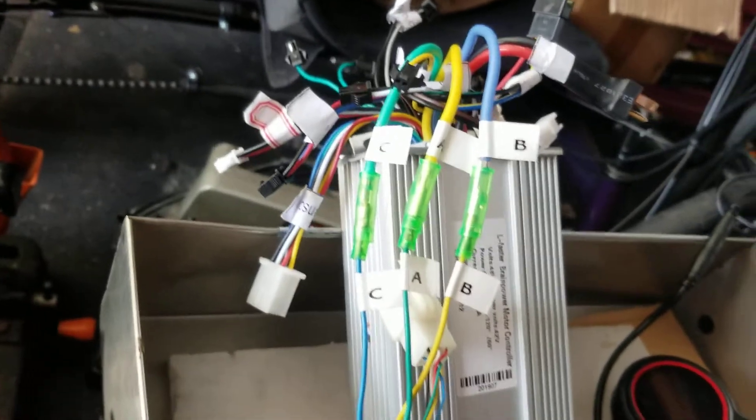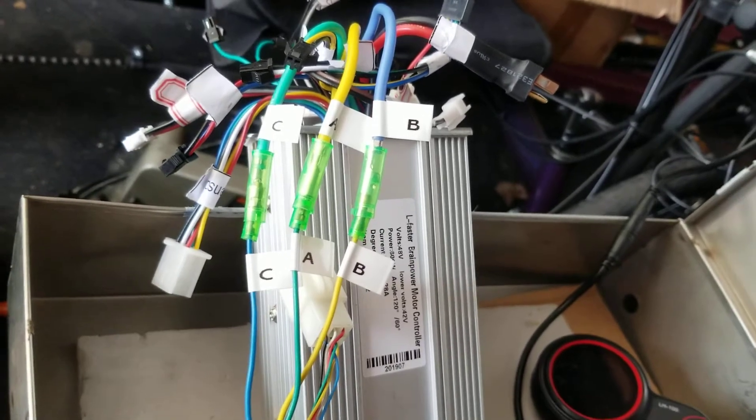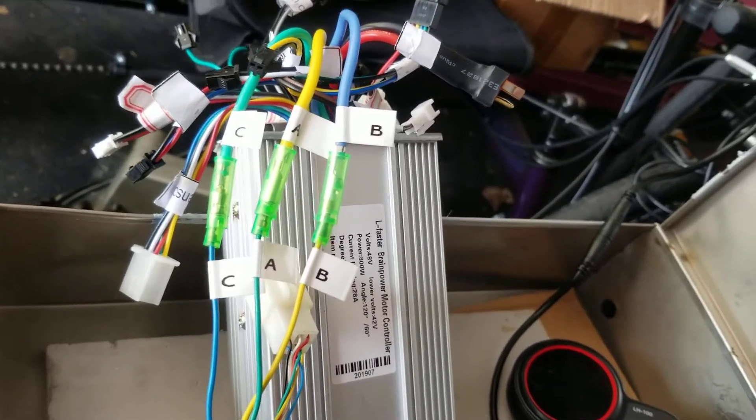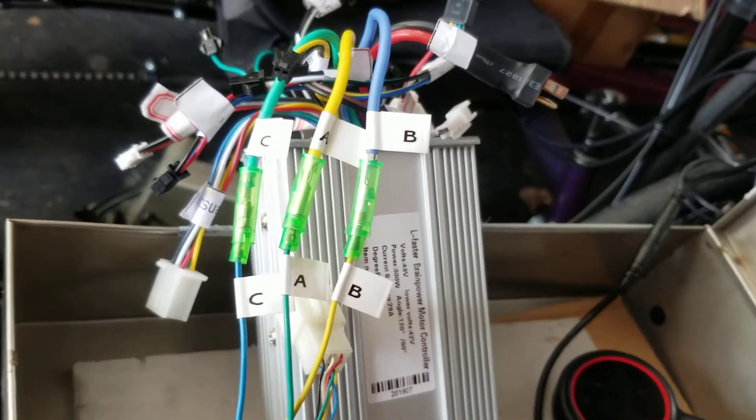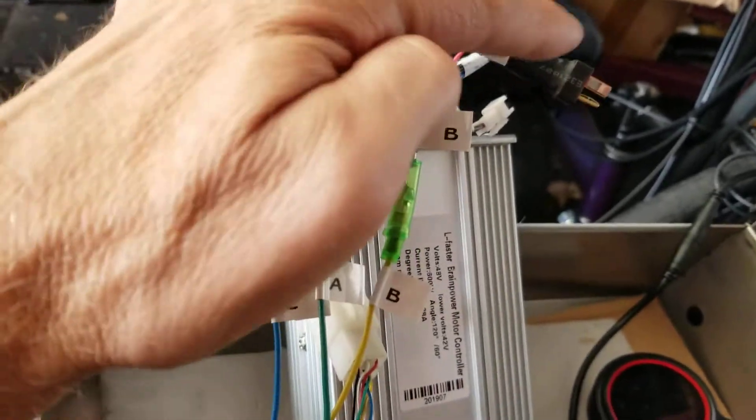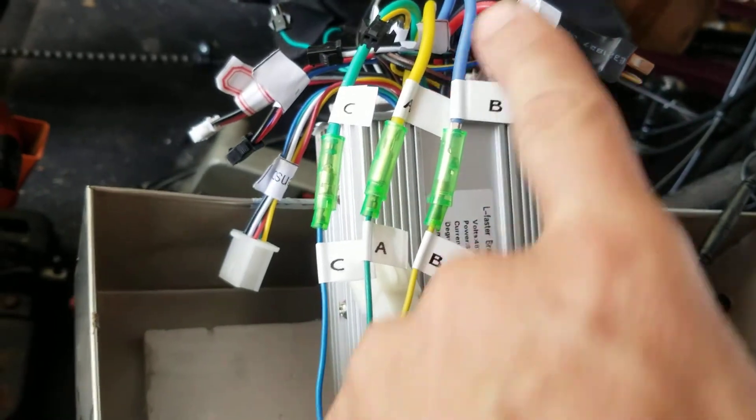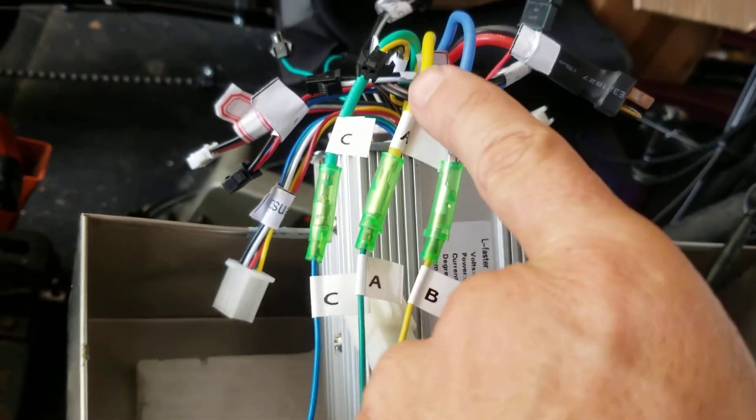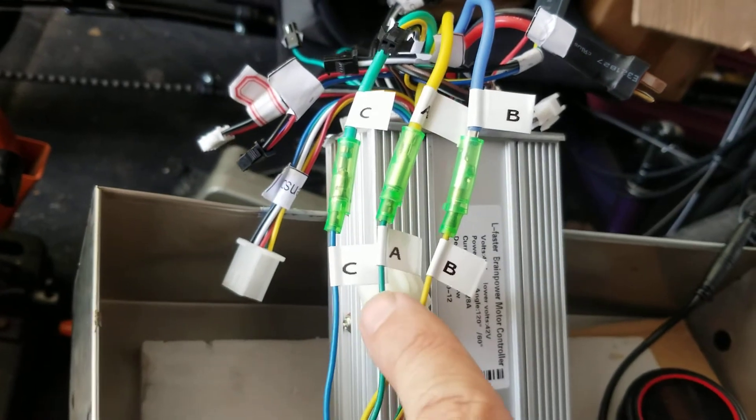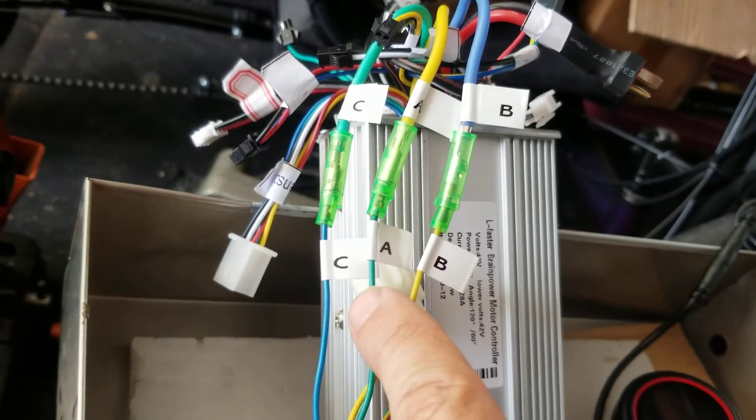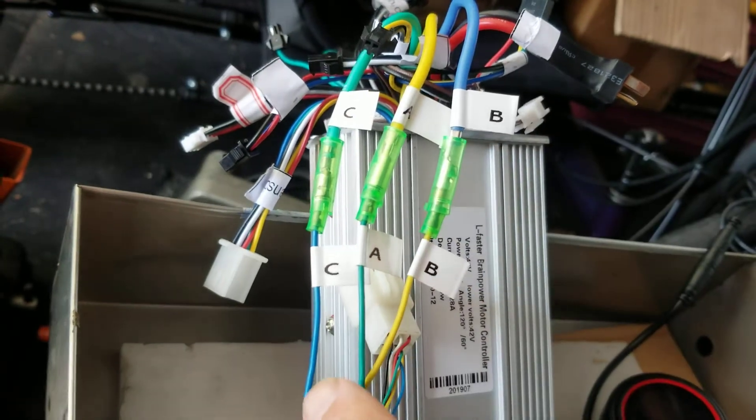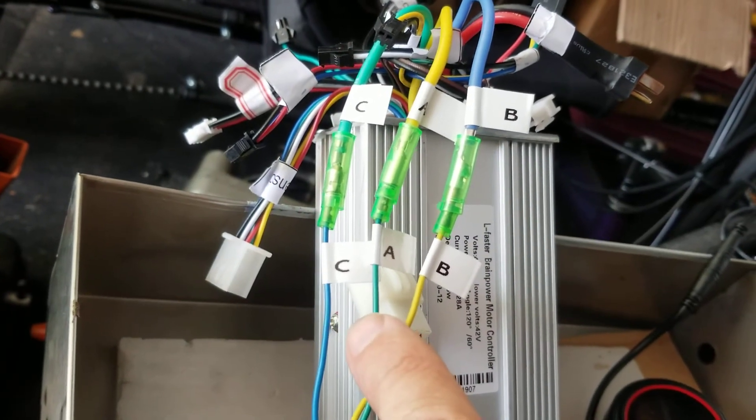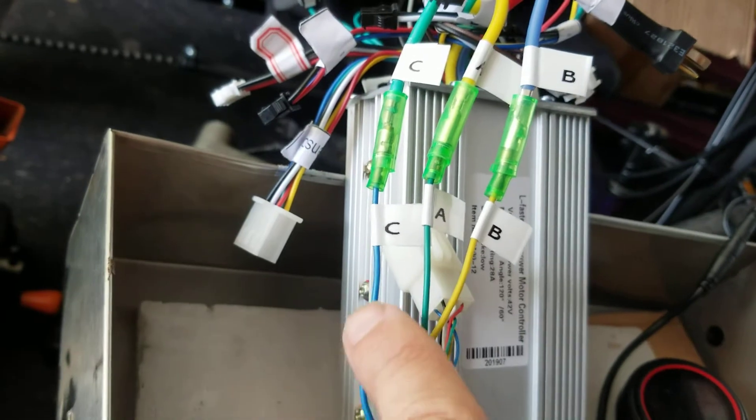So there's like six different combinations with the three colors. Just for the heck of it, I tried the combination that person said worked for them. And lo and behold, when I connected blue controller to yellow motor, yellow controller to green motor, and green controller to blue motor, it worked.